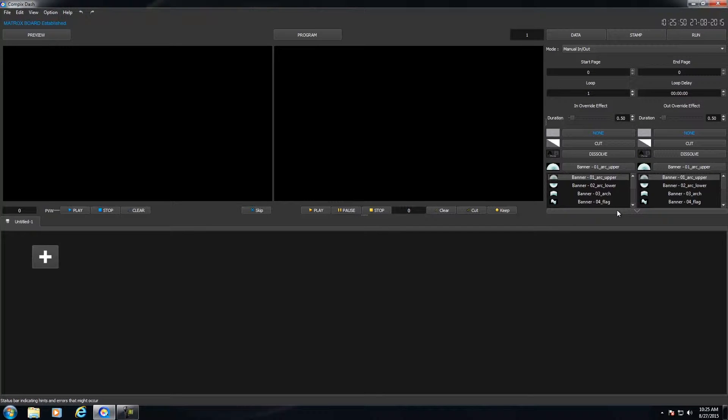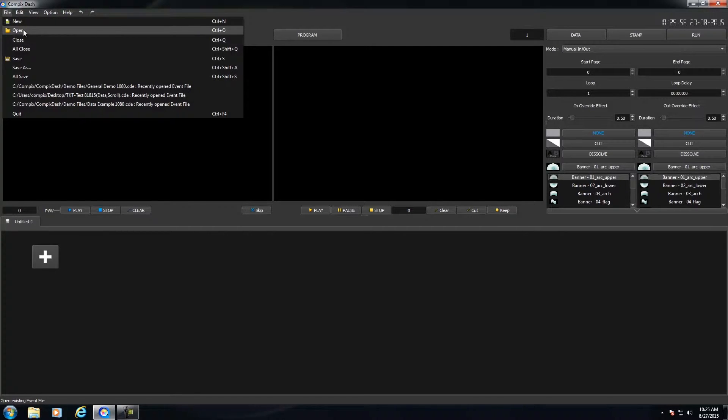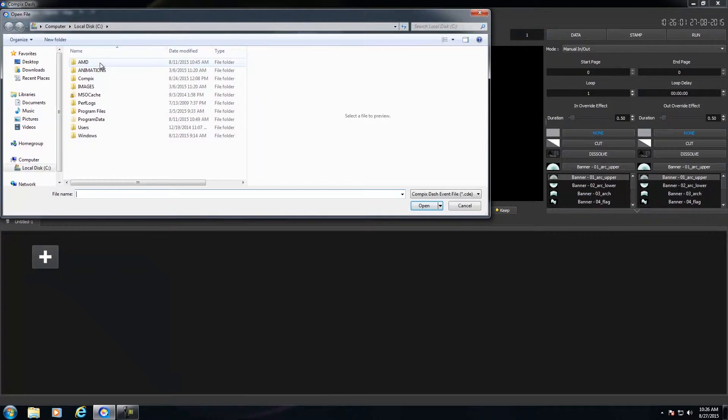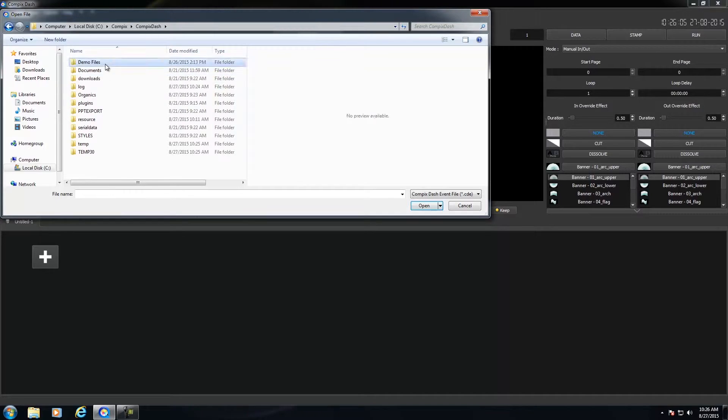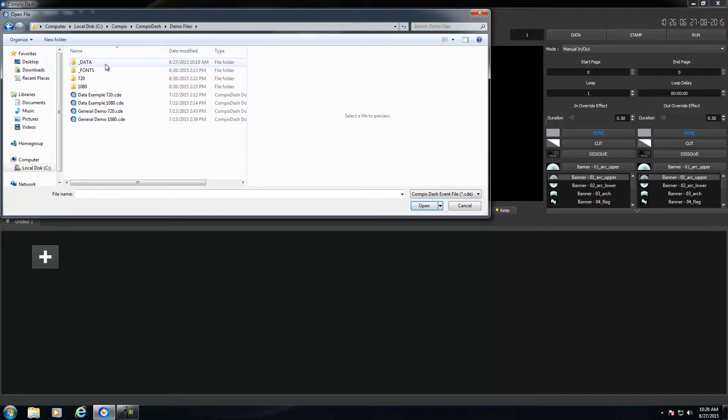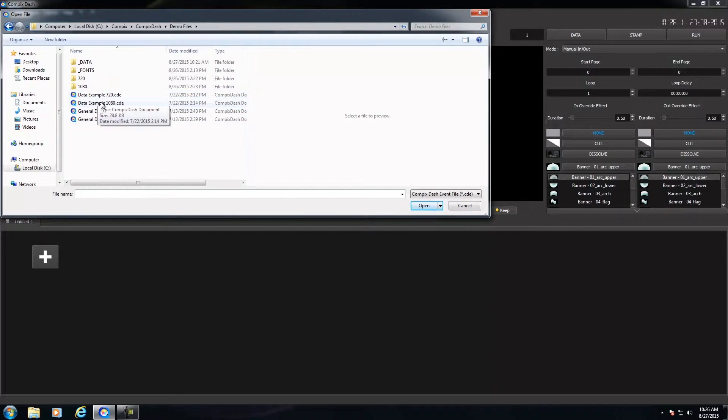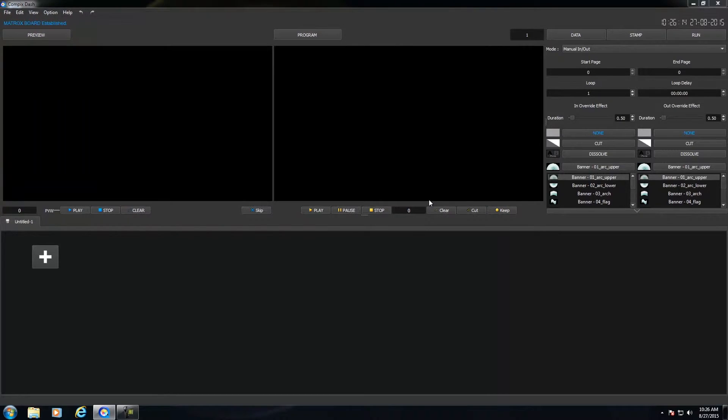Now with all of our Dash systems, we give you demo files that you could open up and manipulate with templates and even data as well. So if I click on File, Open, and if I navigate to my Compex, Compex Dash, Demo Files folder, then you have some files that you could navigate to. So for this example, let me open up the data example in 1080.